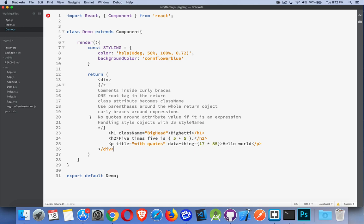For now, just remember one root element, one root tag inside of your return value.